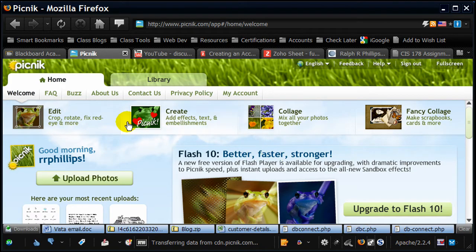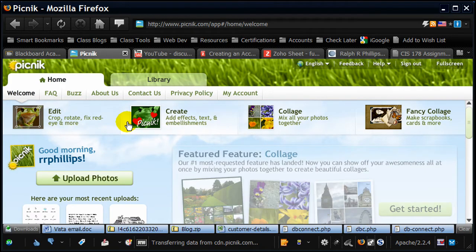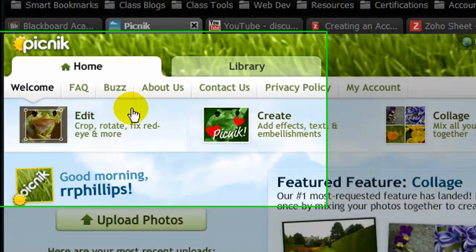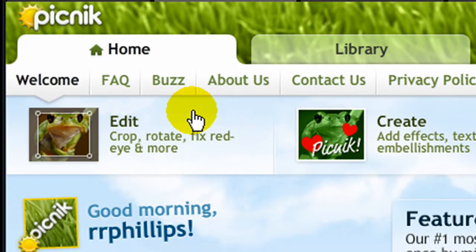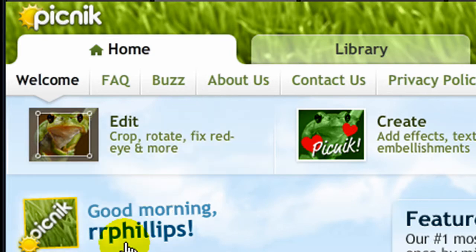In this video I want to use the online image editing program called Picnic in order to edit a photo and make a thumbnail version of it. So I'm logged into my Picnic account. See it says good morning RR Phillips.